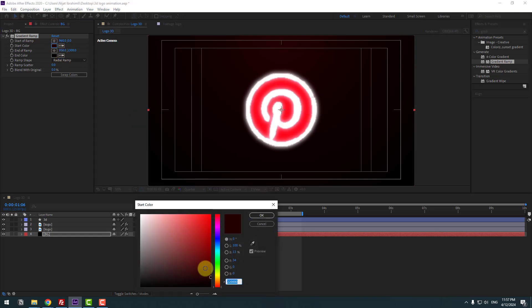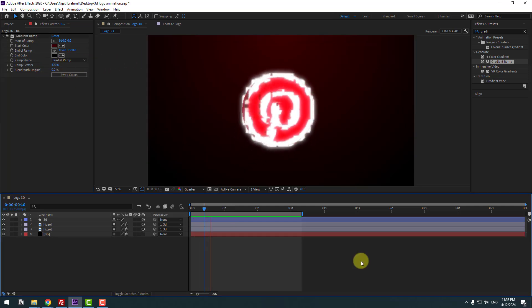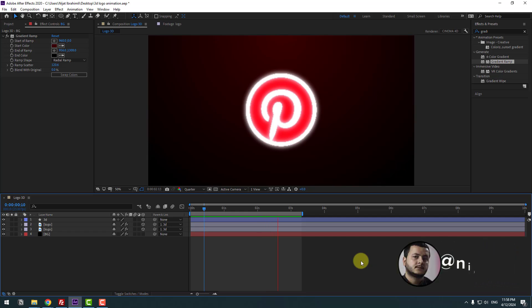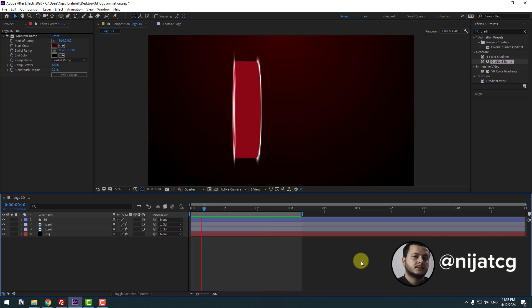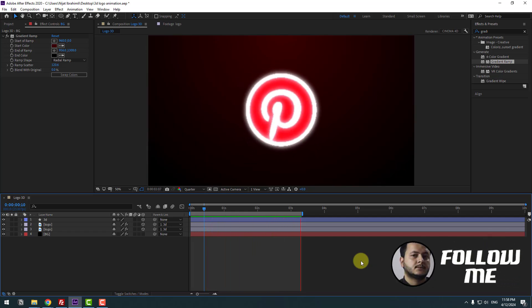Change the color a little bit like this. Set Scatter to 100. Guys, thank you for watching my video — don't forget to subscribe, like the video, and please follow me on Instagram. Good luck!